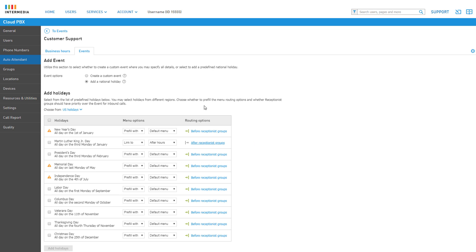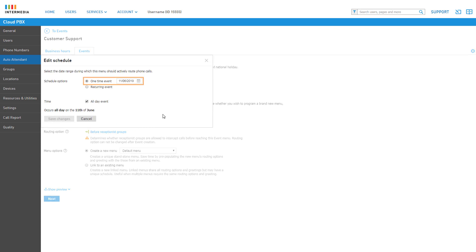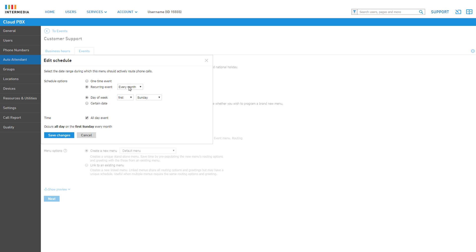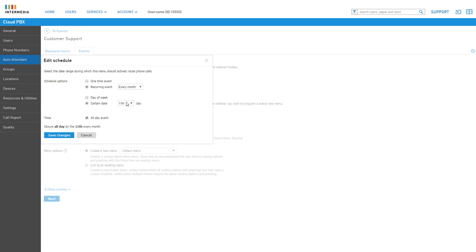For now, let's create a custom event by selecting Create a Custom Event at the top of the page. Enter a descriptive name to easily identify the event menu. Next, set up the schedule for the menu by clicking the Not Set link. You can select One Time Event to only play this menu once, selecting the day you need. Or you can select Recurring Event, which will allow the menu to play once every month or once every year on the month you select. You can also select Day of the Week to define which day of the month the event menu will play on, or select a certain date assigning a specific day of the month as the event.